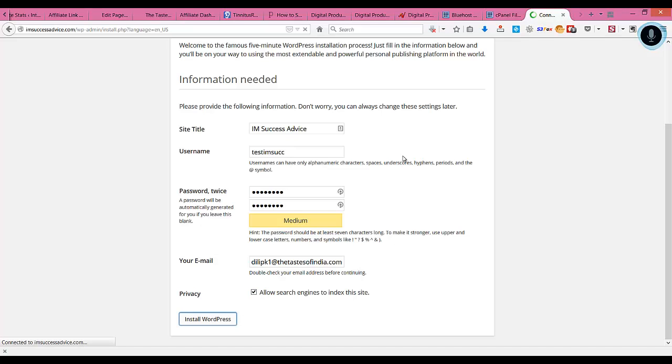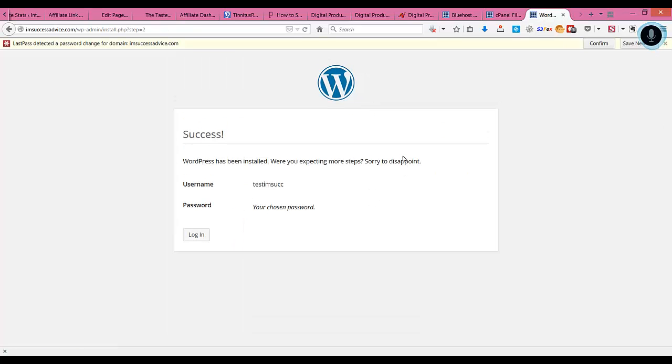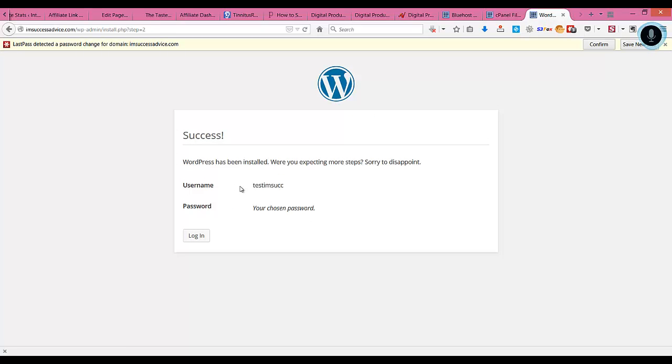That's it. Your WordPress blog is ready. Now you can go and log in.